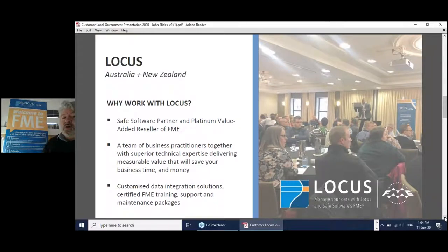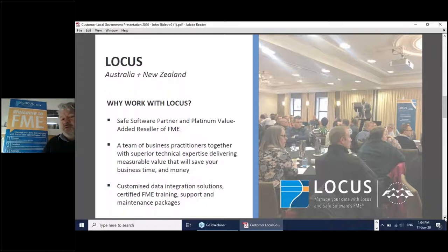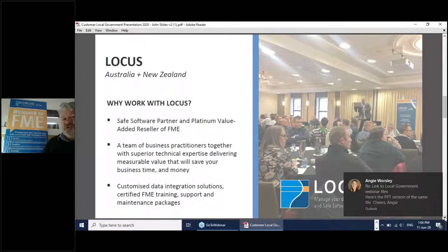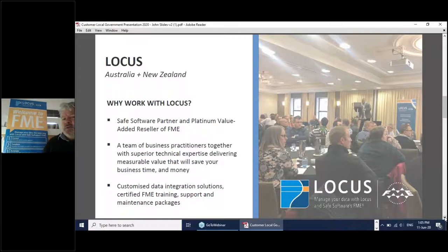LOCUS is in New Zealand and Australia and we're very proud of that. We've been a platinum partner for a number of years, and it's been great to deal with not just local government but central government, the telcos, utilities, and a bunch of clients in all different parts of industry in both countries. One of the really good things about that is we can see what's happening in each jurisdiction and take things being developed in one place and apply them in another.